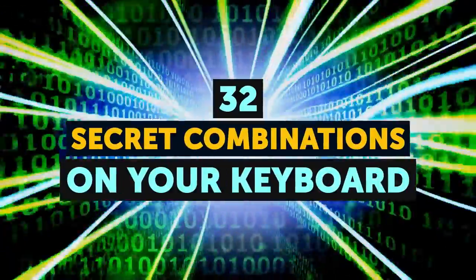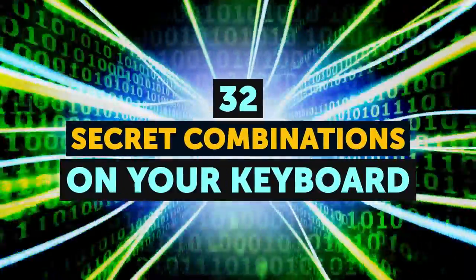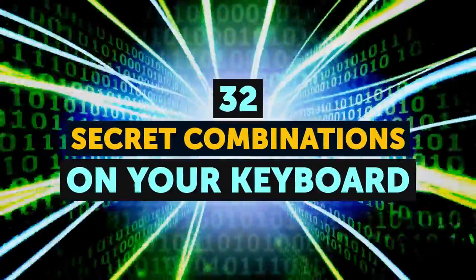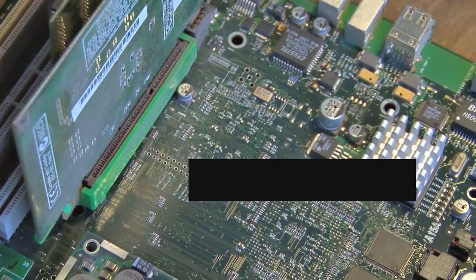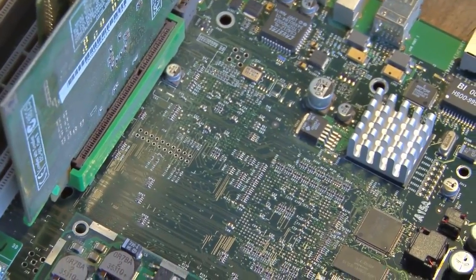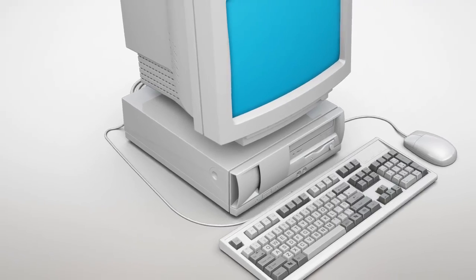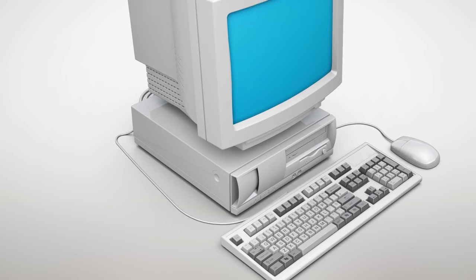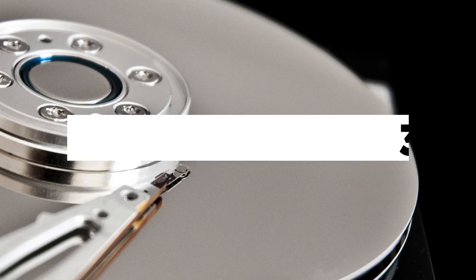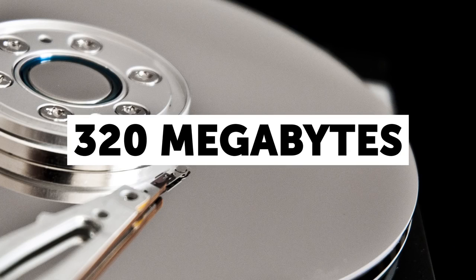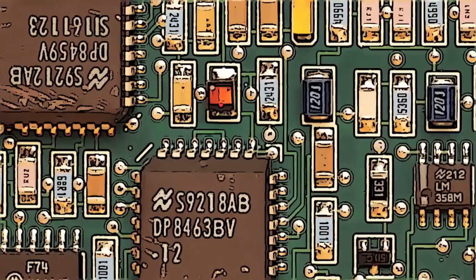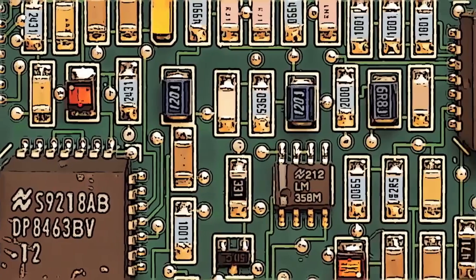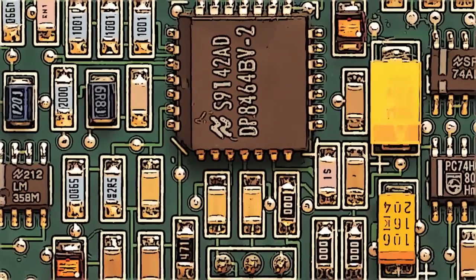32 Secret Combinations on Your Keyboard. Have you ever thought how many secrets are hidden inside of your computer? Only 20 years ago, the most advanced computers had a hard drive capacity of 320 megabytes, and it was considered a great breakthrough in personal computers technology at that time.